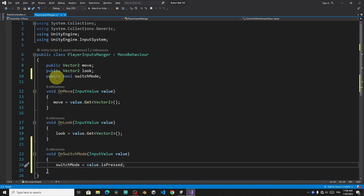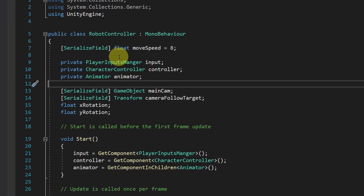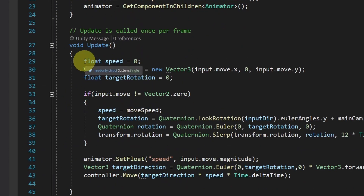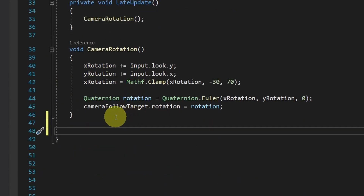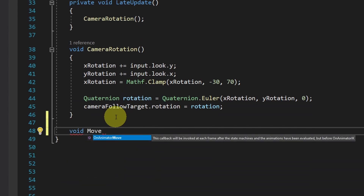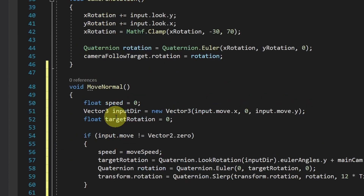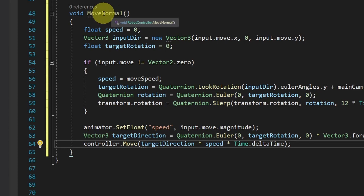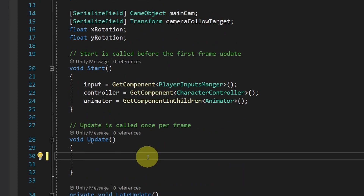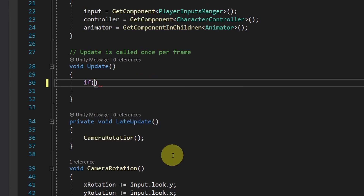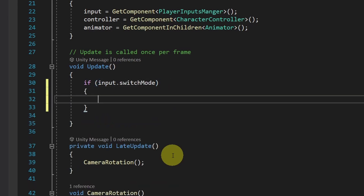After that, we can use our public boolean under our robot controller script. We've created these lines of code to move the player using the WASD keys. Let's make things cleaner — I'll take these lines of code and put them inside another function, void 'MoveNormal', for when we are in normal mode. First I will create a boolean to check whether we are in normal mode or ball mode. Let's go to the top and add a private boolean — we can call it 'isBall' or ball mode. By default it is false. Under the Update function, which is called over and over, we check if we have pressed the Ctrl key using the input object, then dot the boolean name 'switchMode'.